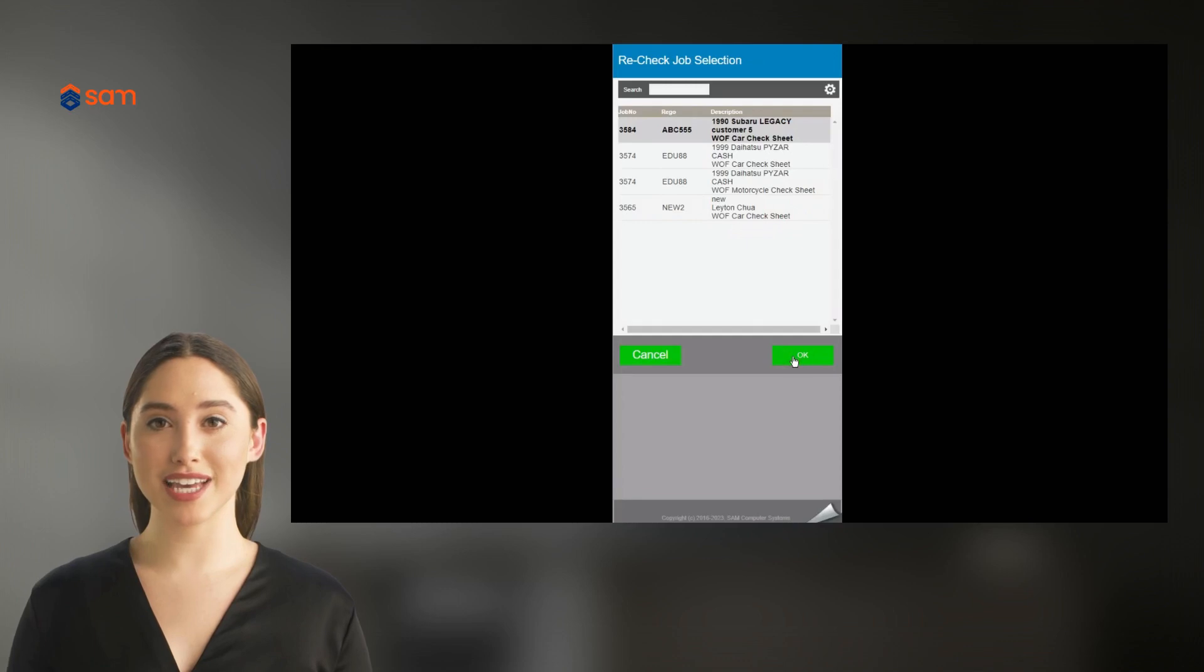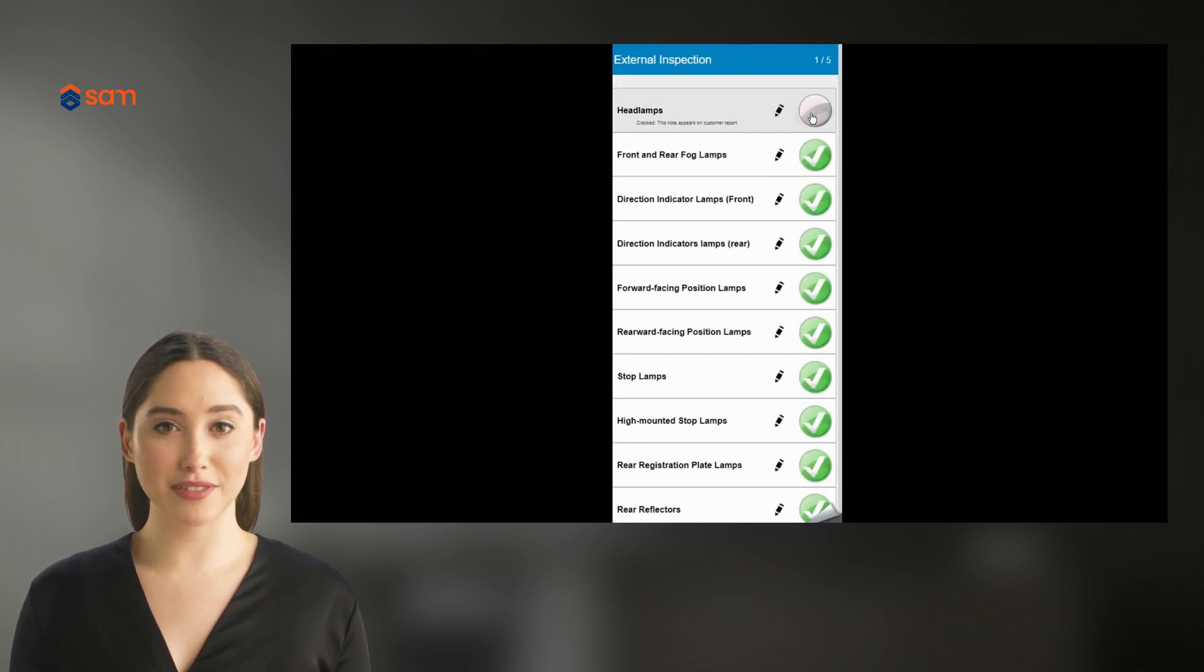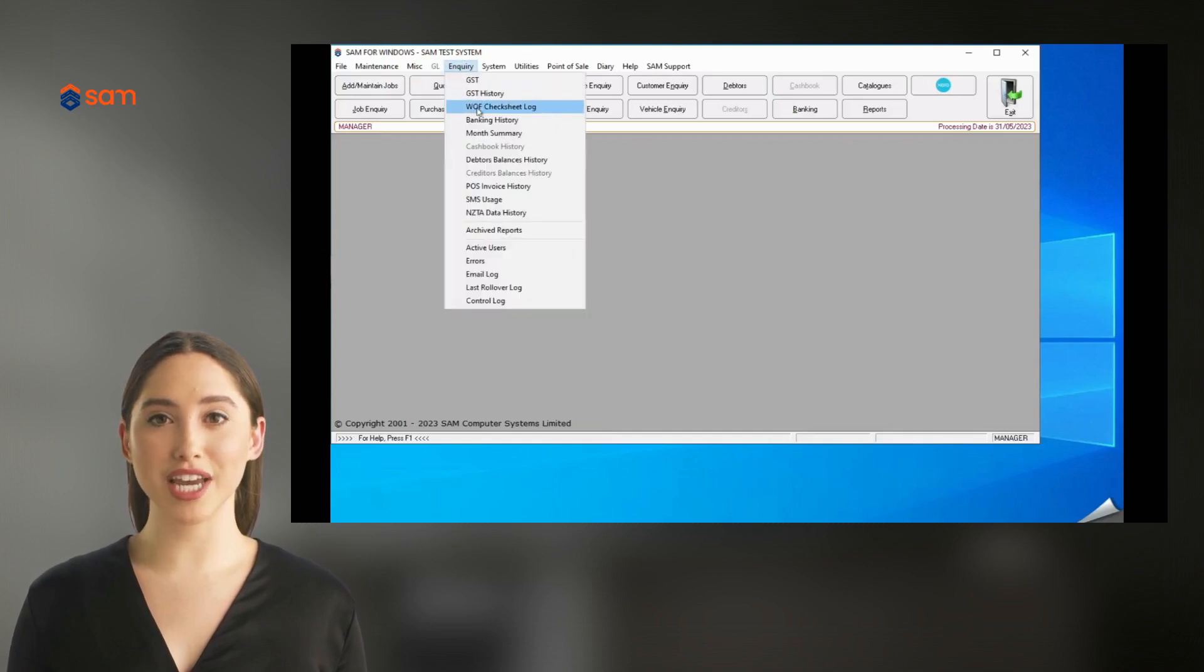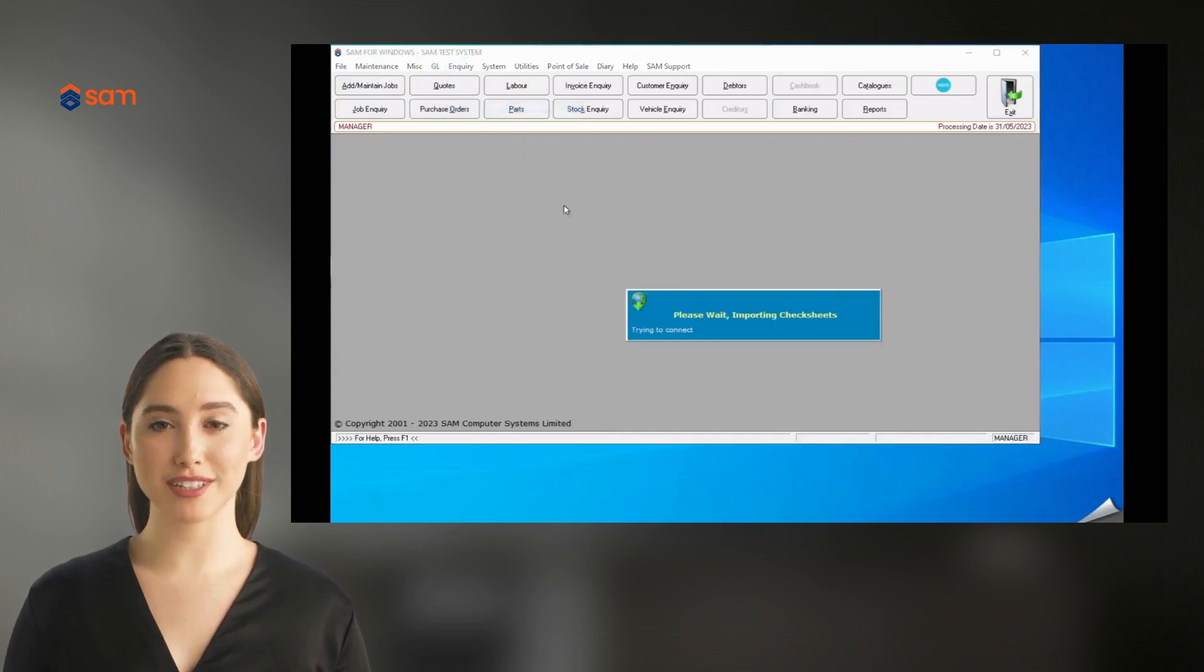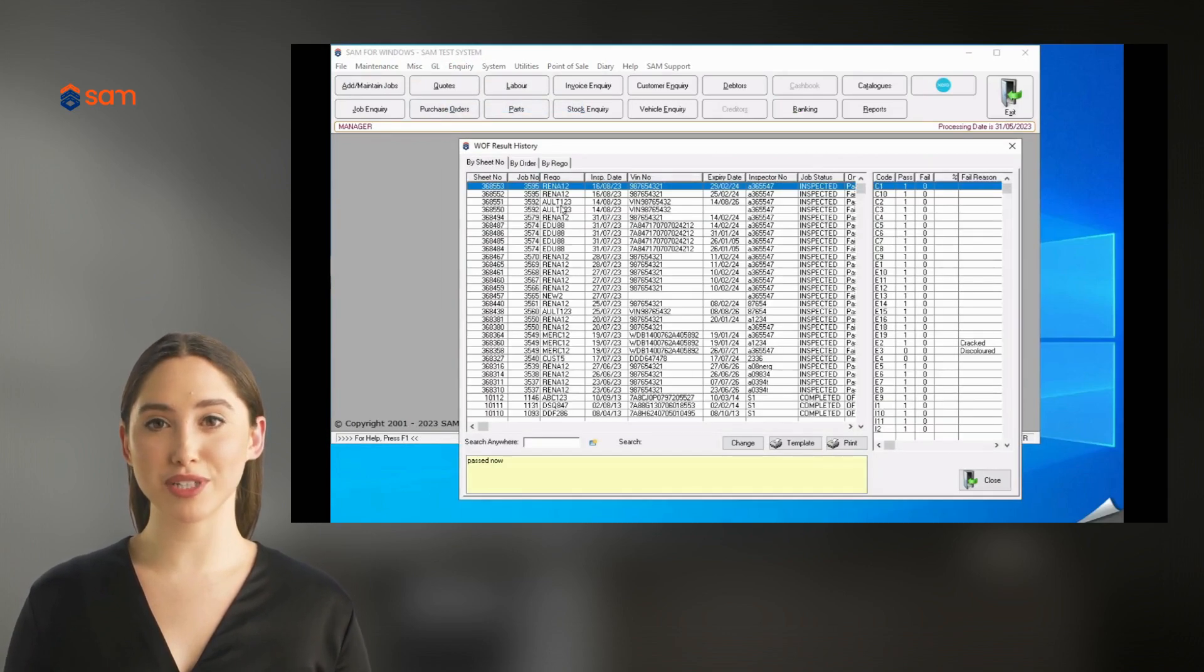Just tap into the recheck list, and the information is at your fingertips. All checks are logged in SAM, Orion, and SmartCheck. No more sifting through piles of paper to find the one you need.